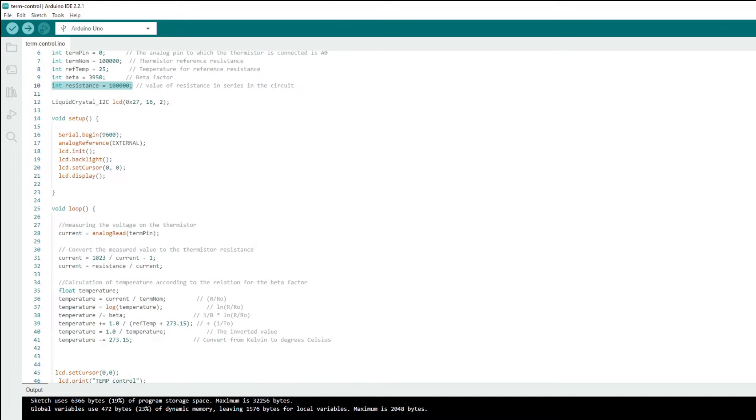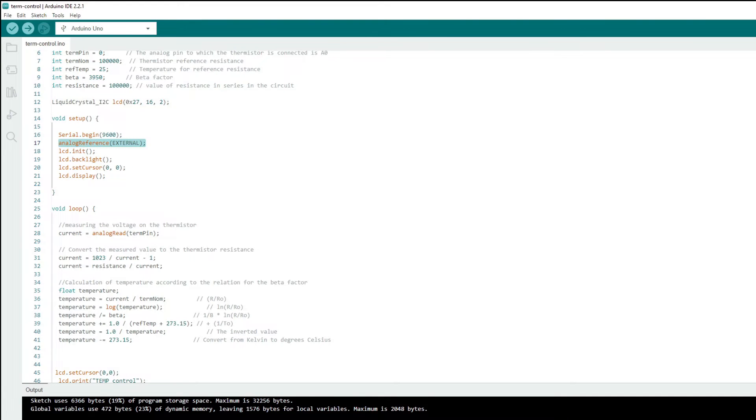In the setup, we define analog references for the possibility of reading the voltage and also the display.